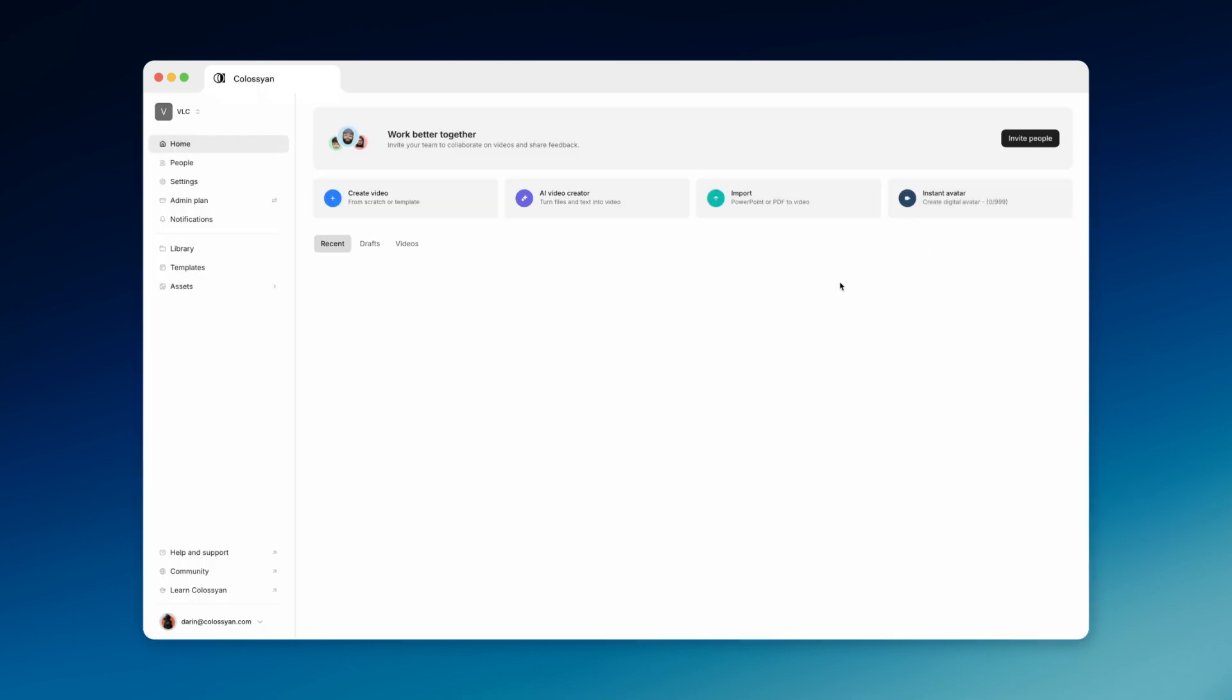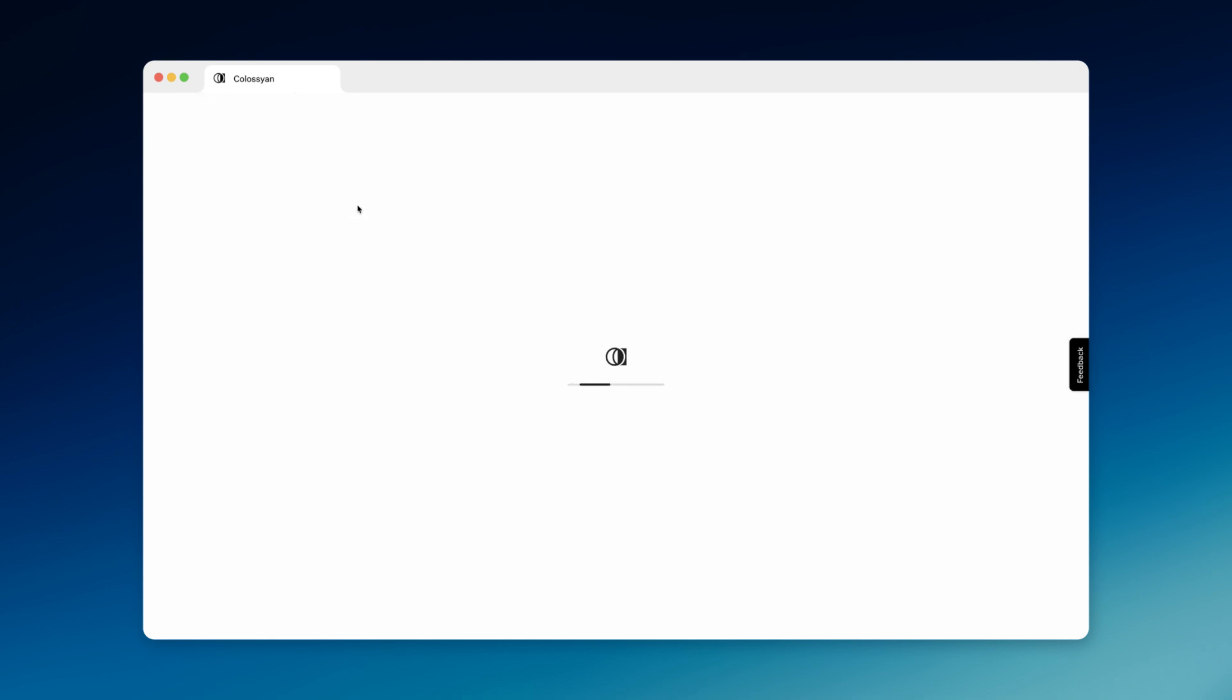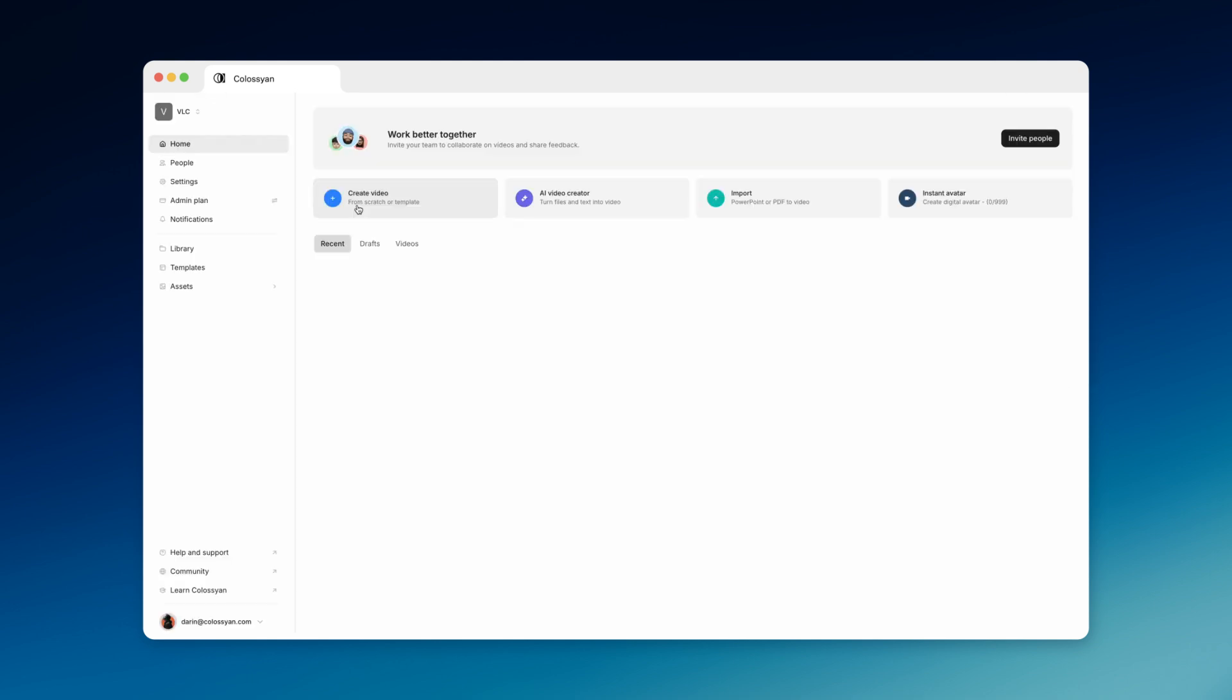If your goal is to explore the platform first and see how it looks, you can start a video from scratch. Use one of our templates if you need some visual help. And now, how about we check out how the editor looks by starting from scratch.